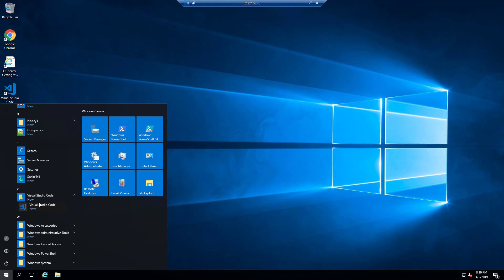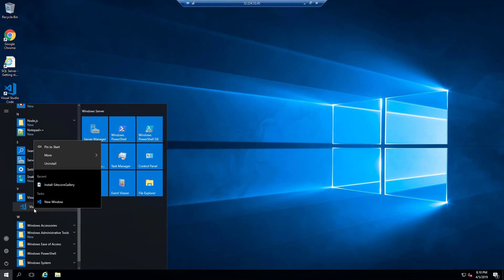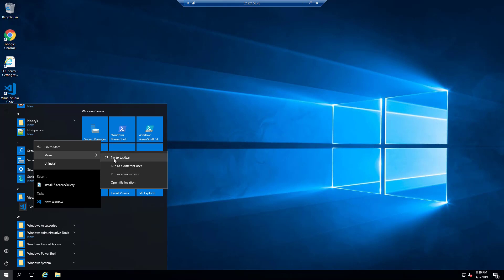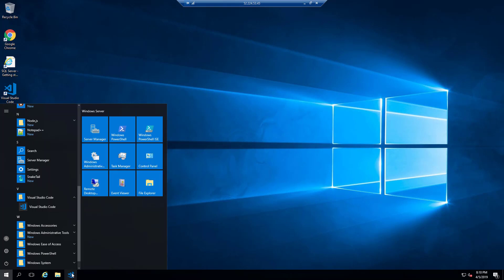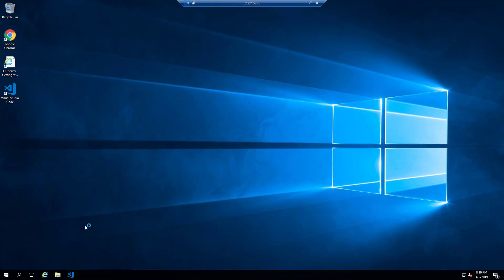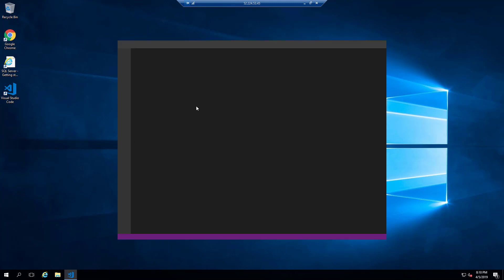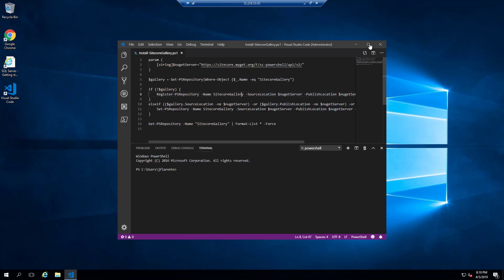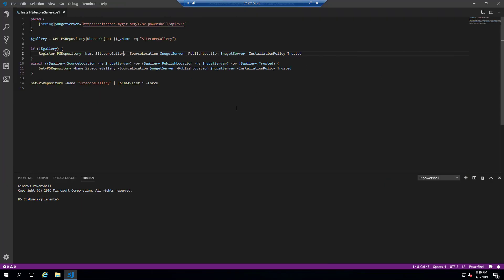So we have downloaded the Sitecore.habitathome.utilities, put that in the projects folder, and now we're going to open Visual Studio Code and open up the utilities project.